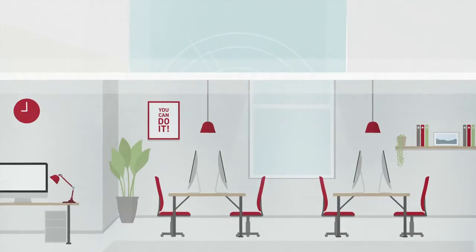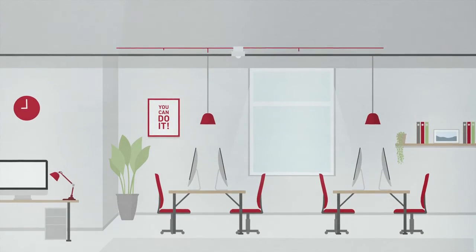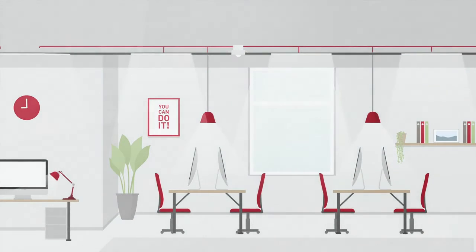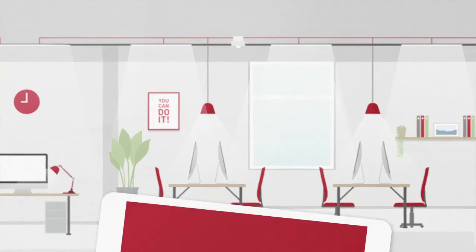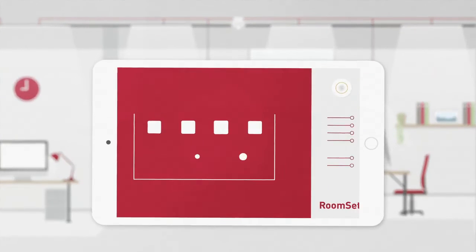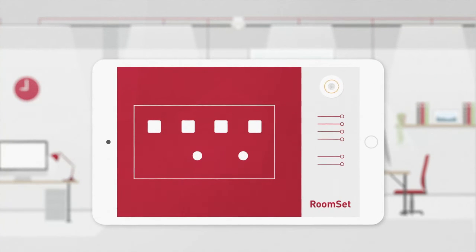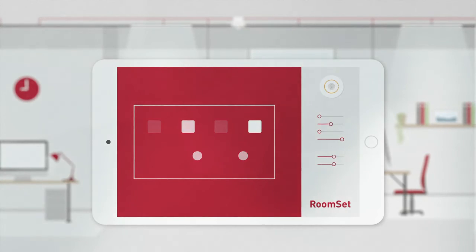If you want to create lighting scenes or change any settings, you can do this with the RoomSet app. Just download the app in the Android Play Store and connect to the multi-sensor.